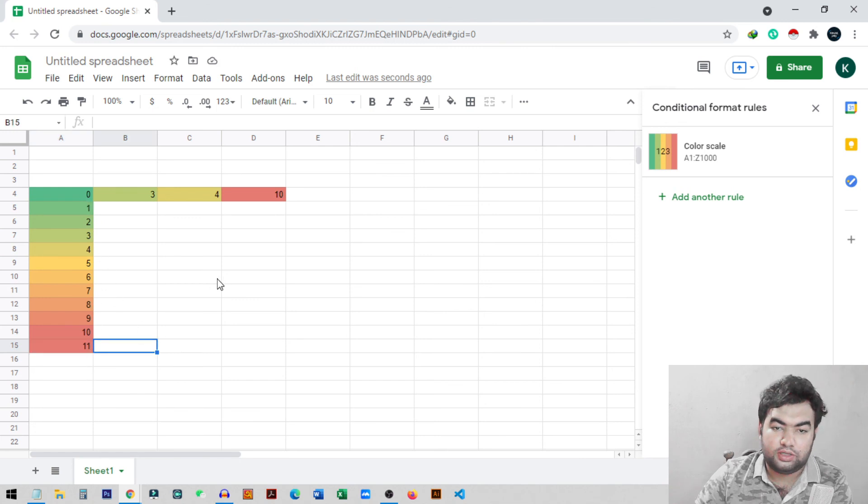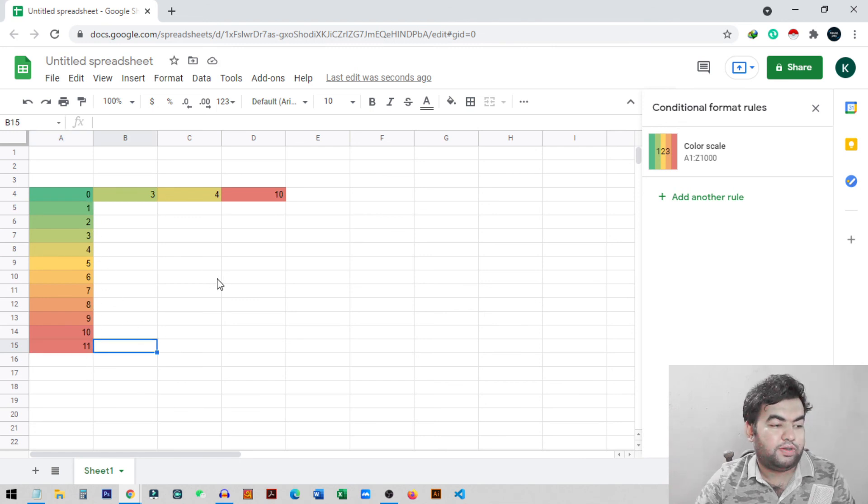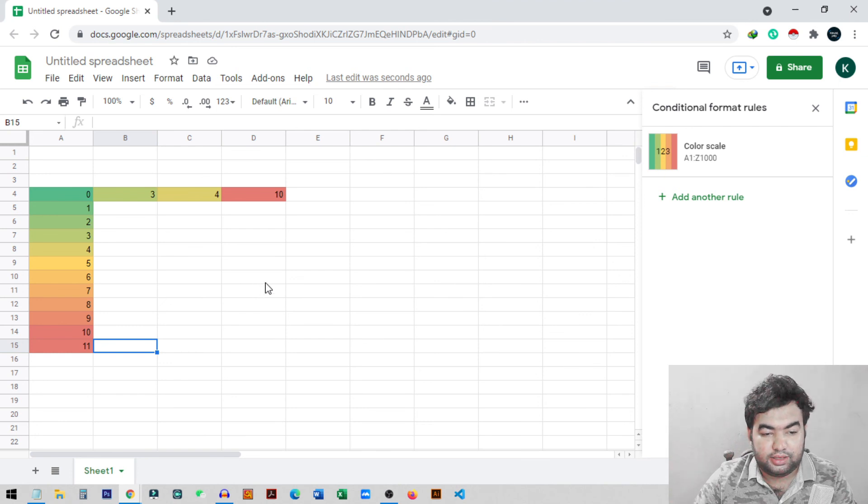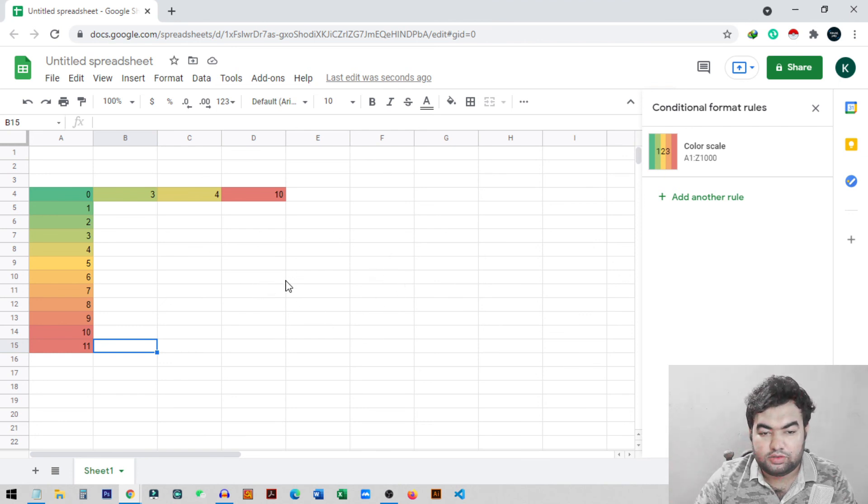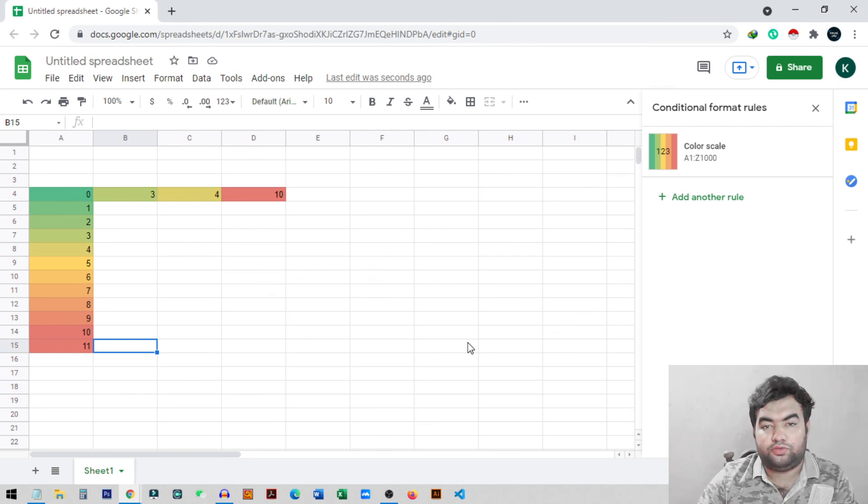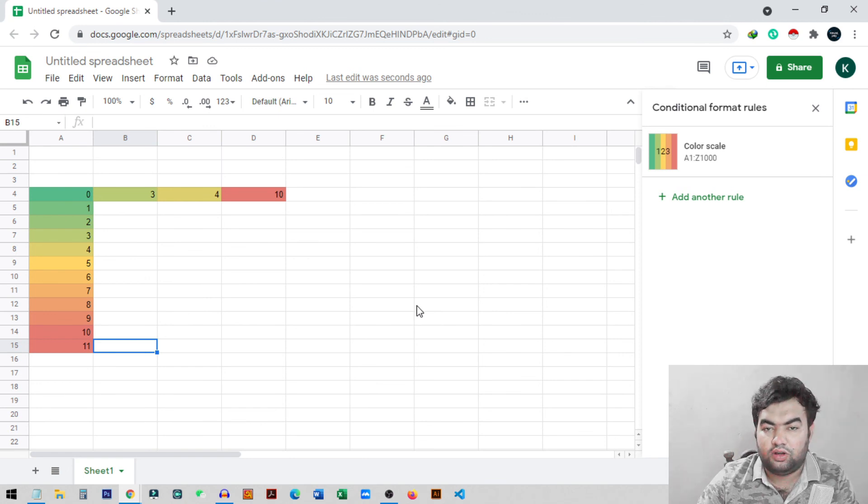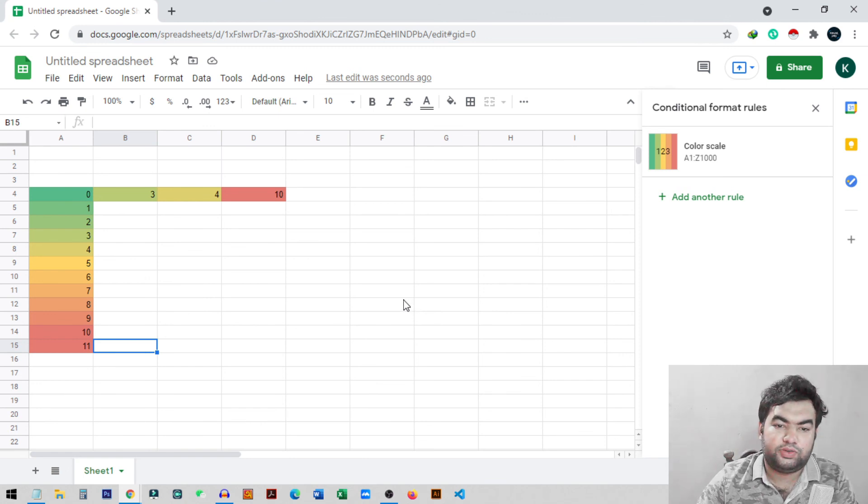This is how you can apply color-based values in Google Sheets. I hope you understand how you can do this. If you learned something new, please do subscribe to my channel for more videos like this. I'll see you guys on the next video.